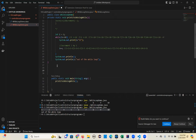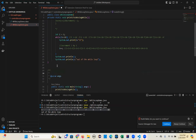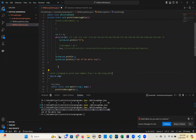So the next program is: I want to print even numbers from 1 to 100. How can you print that? So write a program to print even numbers from 1 to 100 using while loop.